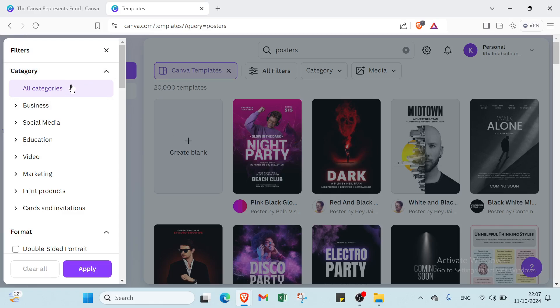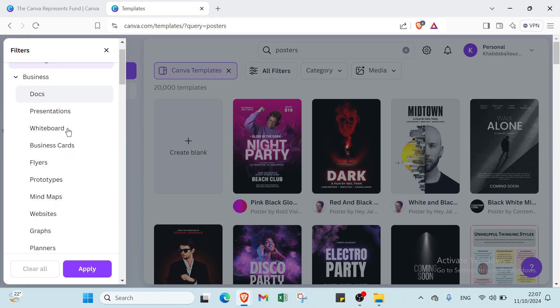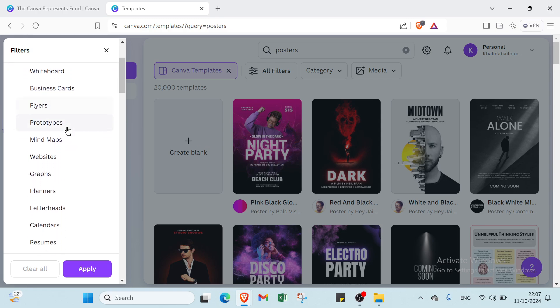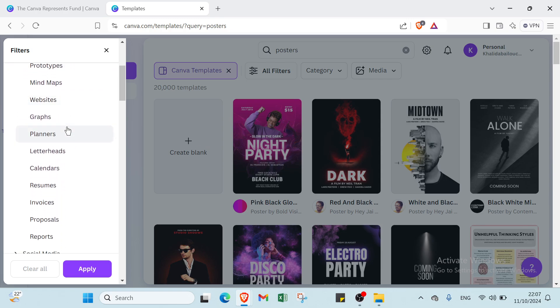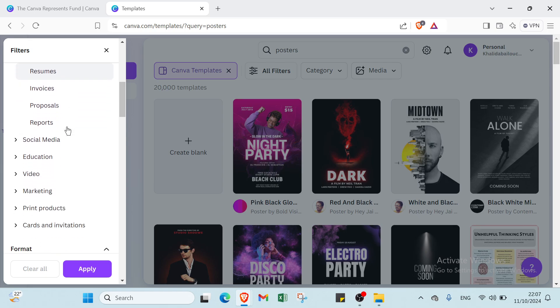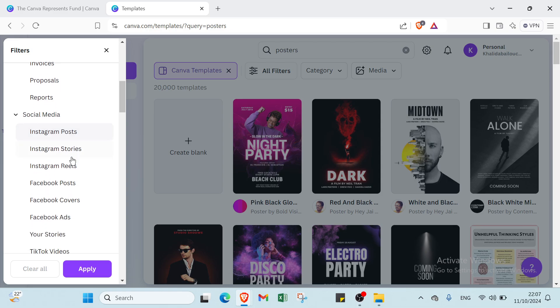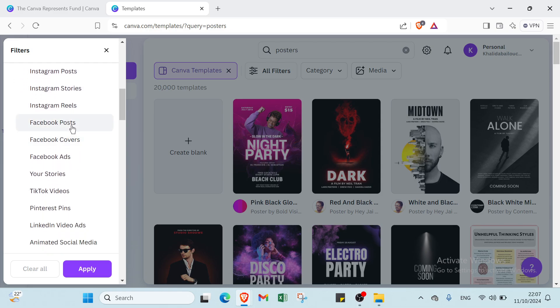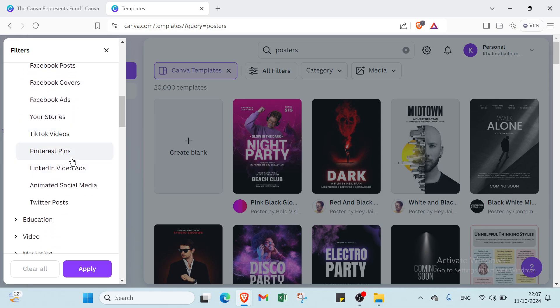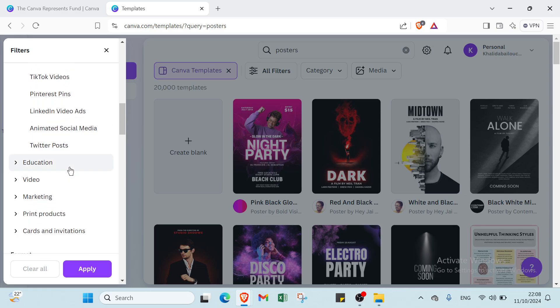First we have all categories. You can select business if you want, social media, education, video, marketing, print products, card and invitation. For business you can select docs, presentations, whiteboards, flyers, mind maps, graphs, letterheads, resumes, proposals. For social media we have Instagram posts, Facebook posts, stories, TikTok videos, Pinterest pins, animated social media, and Twitter posts.